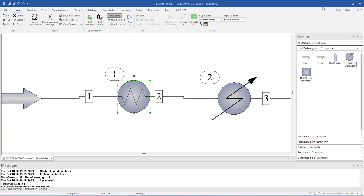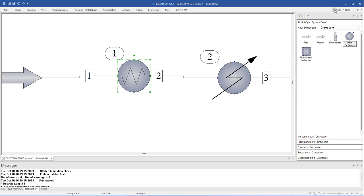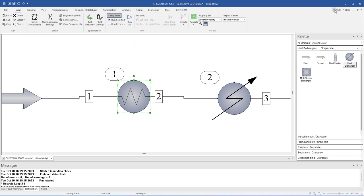To the far right of the command ribbon you'll find an up arrow. Click here to collapse or expand the ribbon menu.